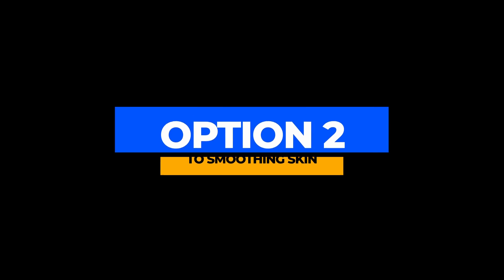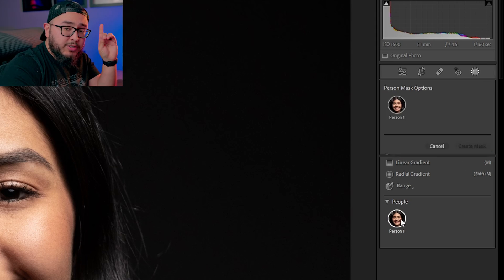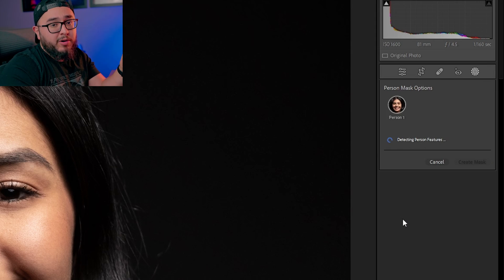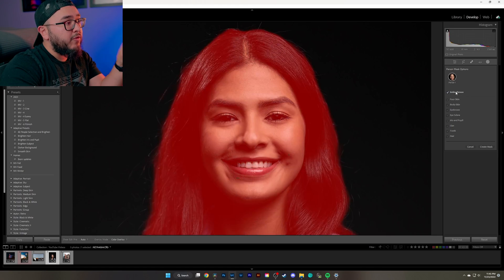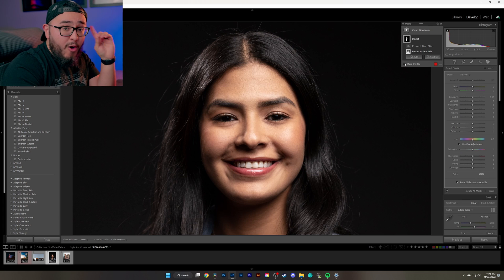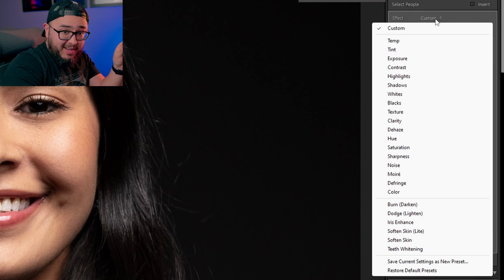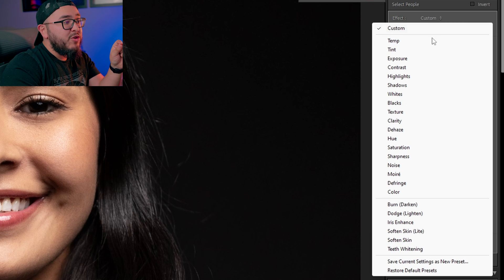Let me show you my preferred method, which is super quick and easy. Come back over to the circle icon and select where it says 'Person.' Lightroom will detect your subject and give you a list of different options. Check mark 'Face Skin' and also 'Body Skin,' then hit 'Create Mask.'